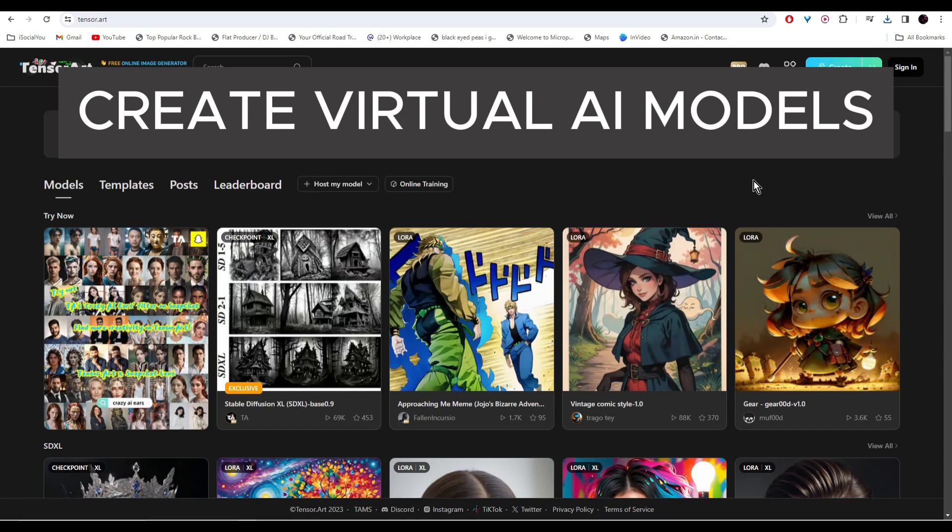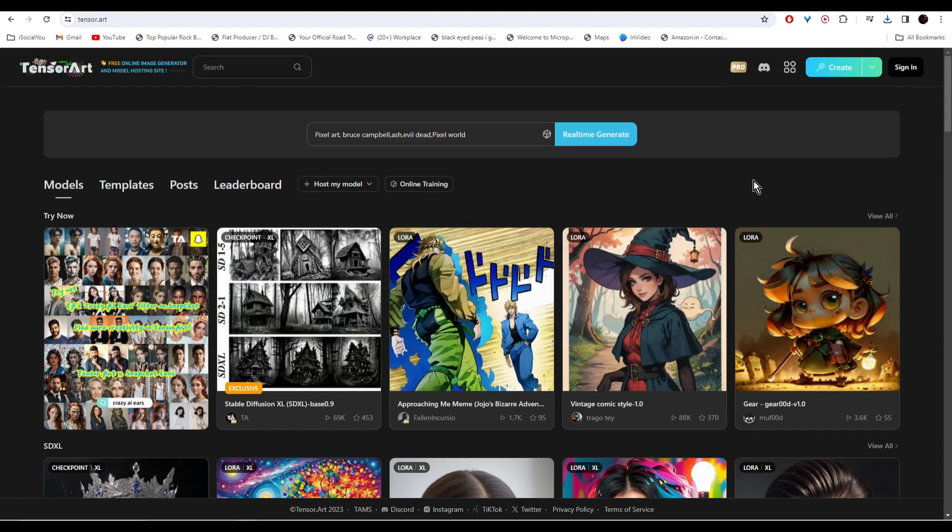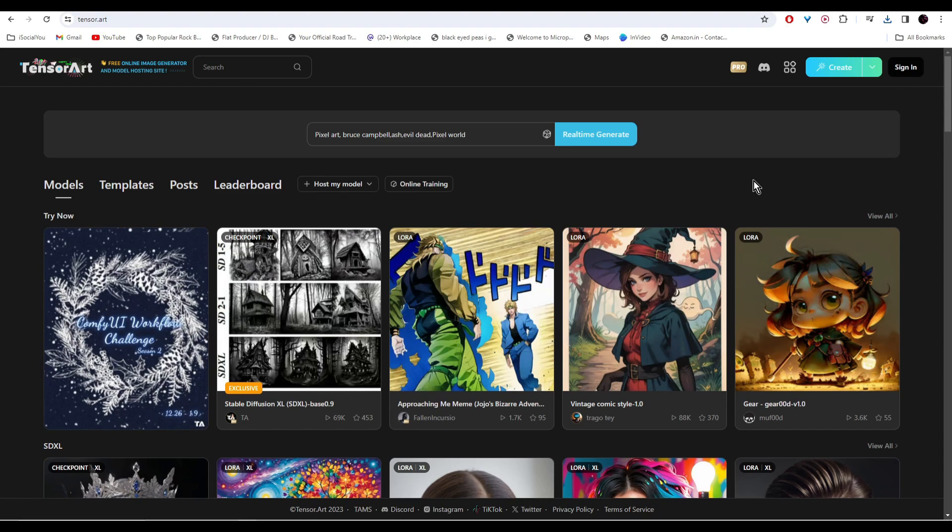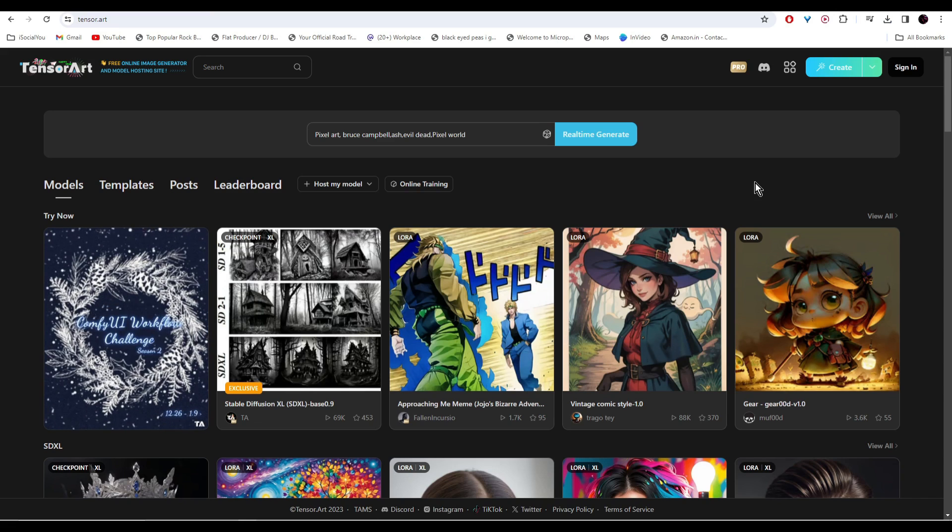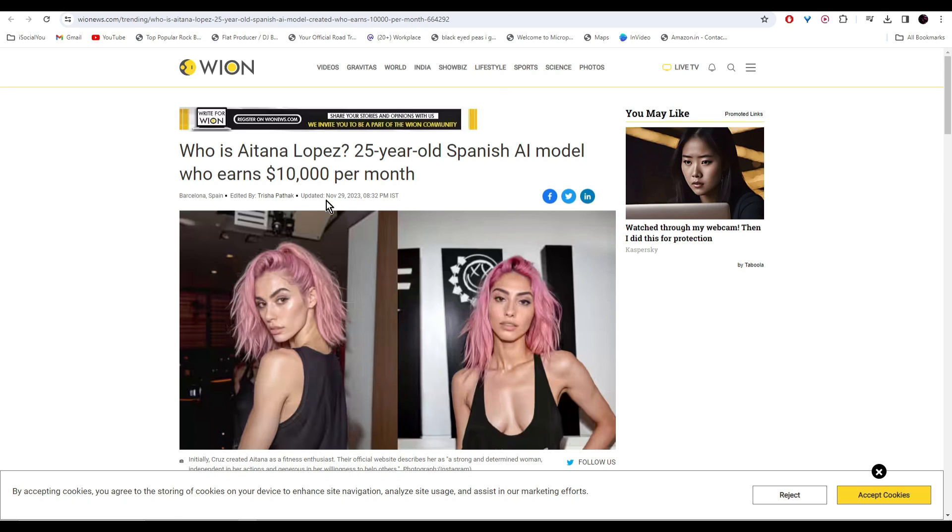In today's video, I'm going to show you how you can create an AI influencer in just five minutes. You must have come across news articles about AI influencers like her earning ten thousand dollars a month, and she's not even real. If you head over to Instagram...